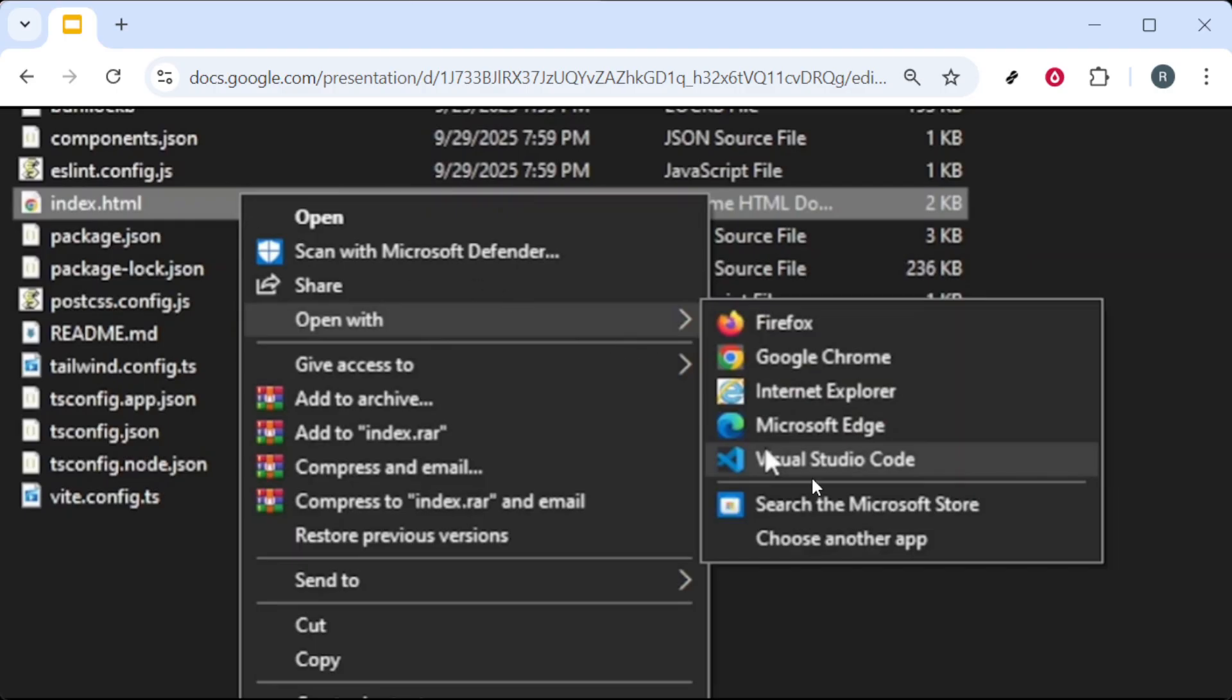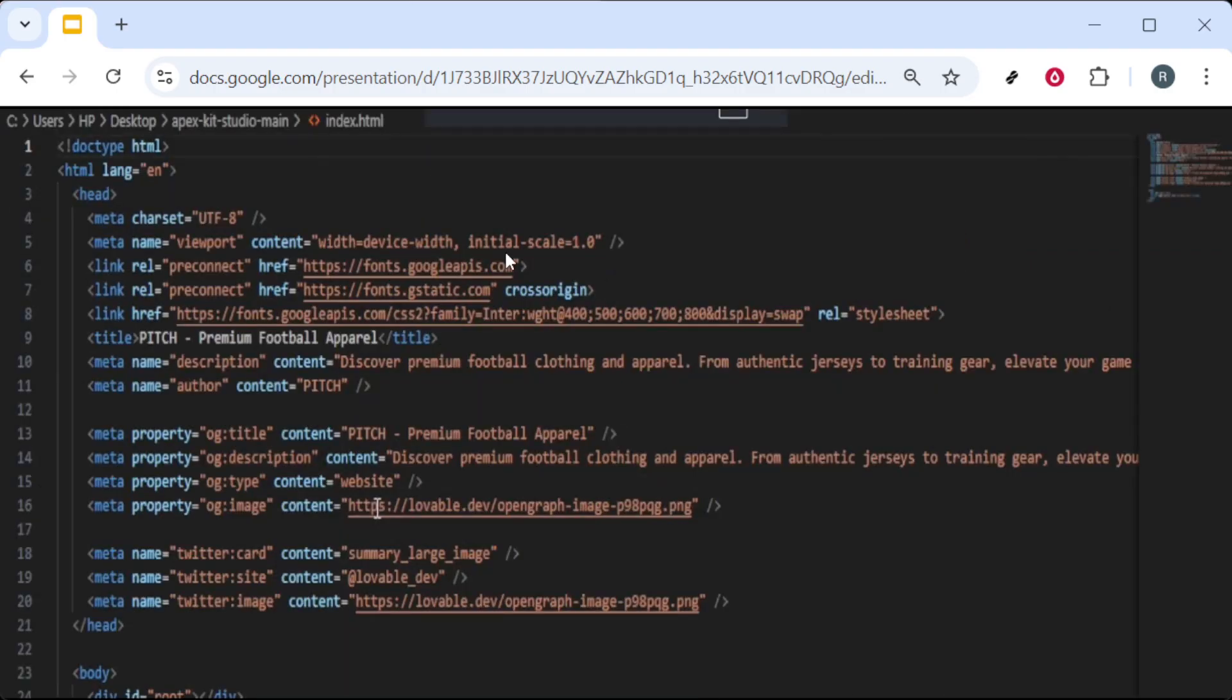If you use another editor, that's fine, but Visual Studio Code makes editing and searching easier.